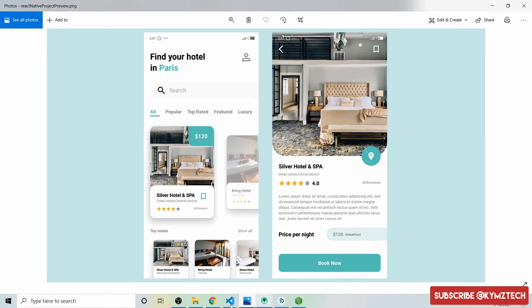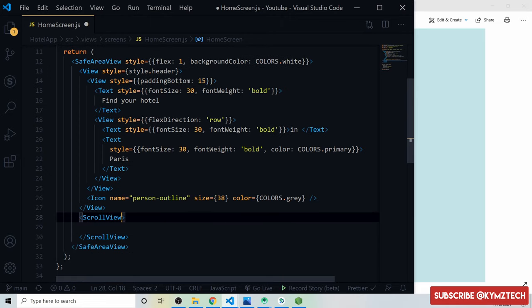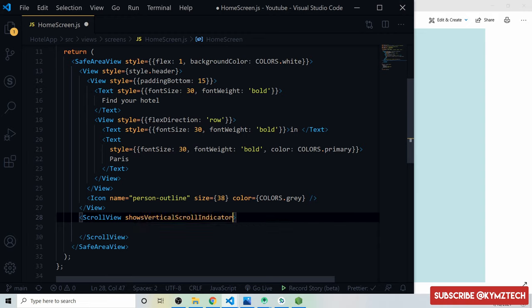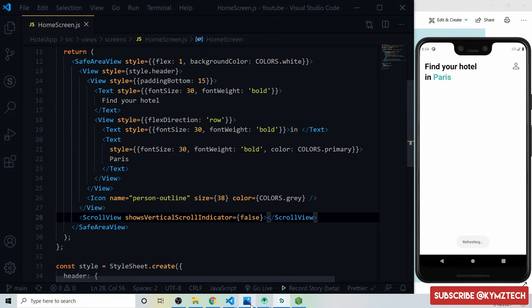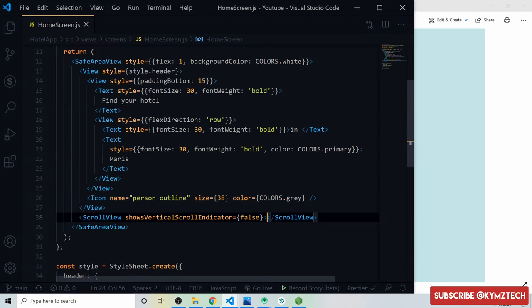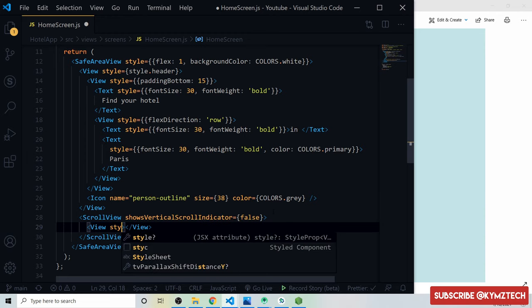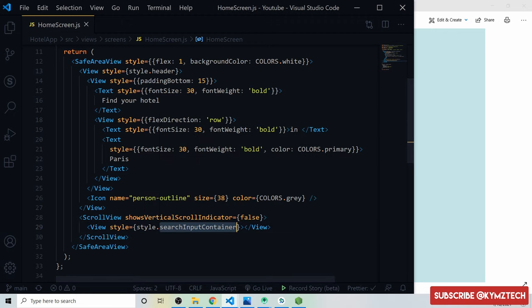We add a ScrollView so we can scroll if content overflows on smaller screens, and set showVerticalScrollIndicator to false. Inside the ScrollView we add a View for the search input with style 'searchInputContainer'.